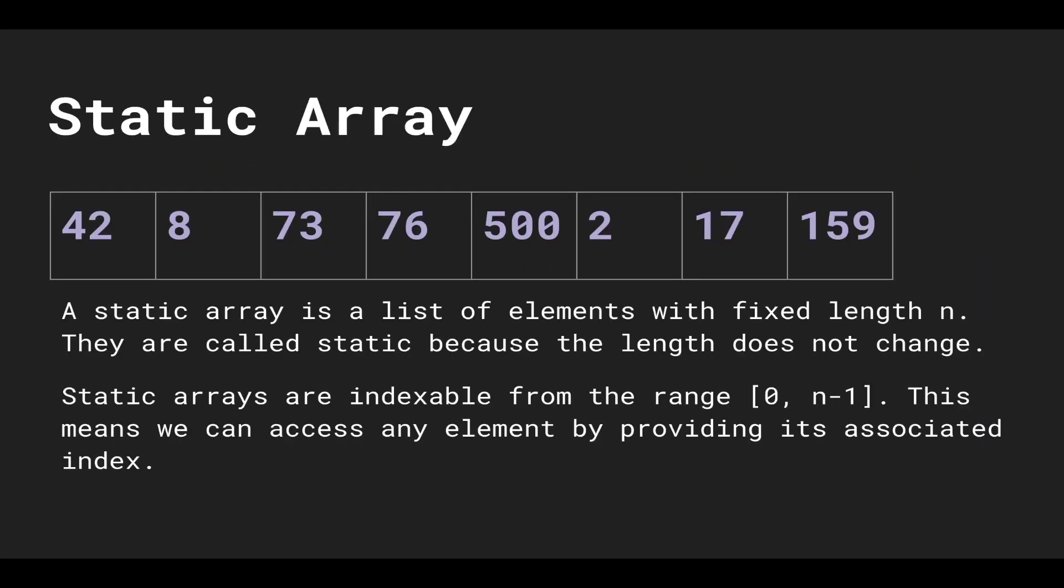A static array is a list of elements with a fixed length n. They are called static because the length does not change. Static arrays are indexable from the range 0 to n-1, which means we can access any element by providing its associated index.